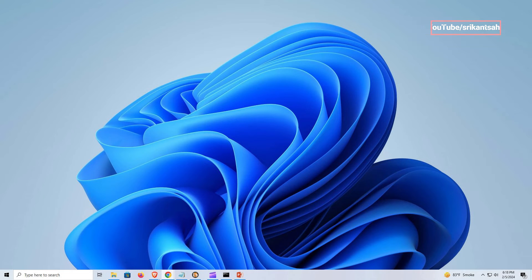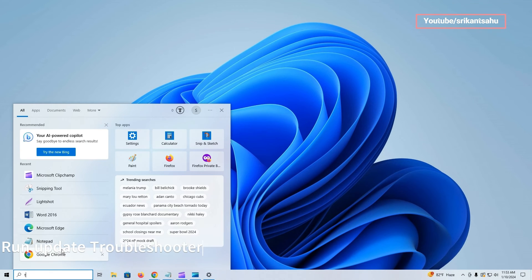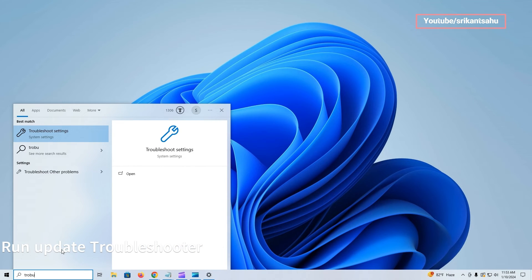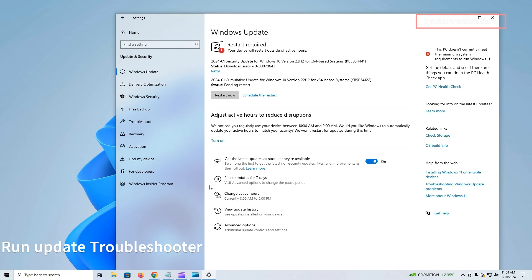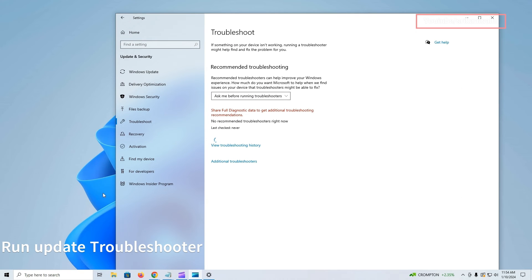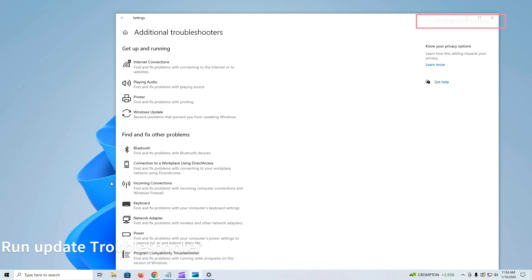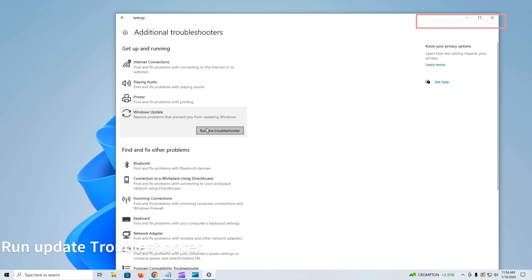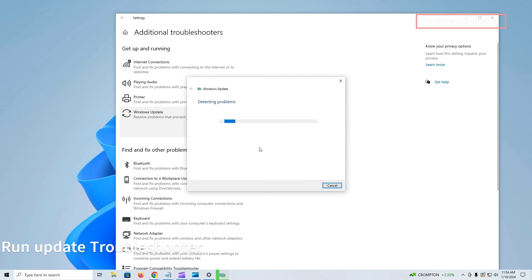In addition to this, you can run Windows Update Troubleshooter to automatically diagnose and fix common update problems. It scans your system for issues and attempts to resolve them, making it an easy first step in troubleshooting update errors.